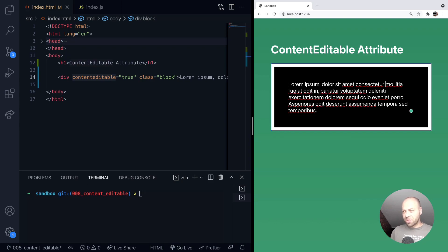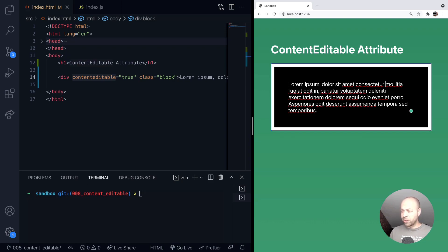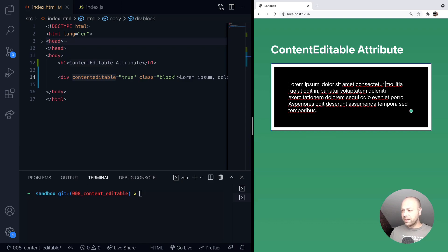So you might be thinking, well why don't we just use a text area? And you might be right there. There's no advantage really to doing this and it does make things a little bit trickier. I guess one aspect is that you've got more control over the styling of the element.